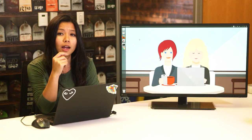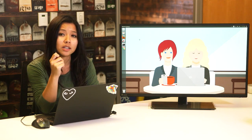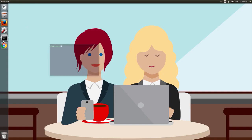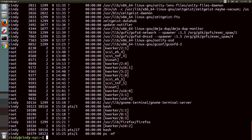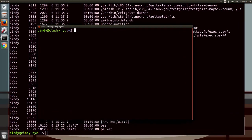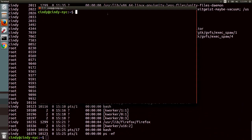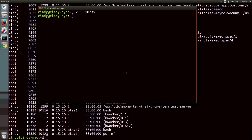If you don't give the process a chance to clean up the files it was working with, it could cause file corruption. To terminate a process, we use the kill command along with the PID of the process we want to terminate. Let's go ahead and kill this Firefox process. And if we check the process window, we can see that the process is no longer running.